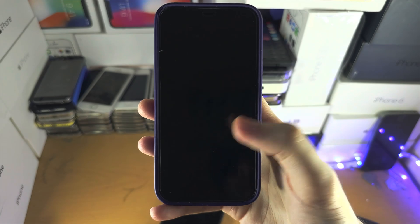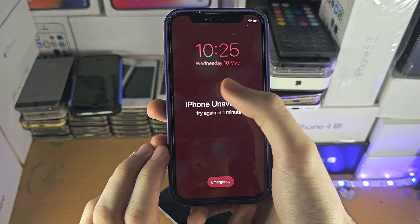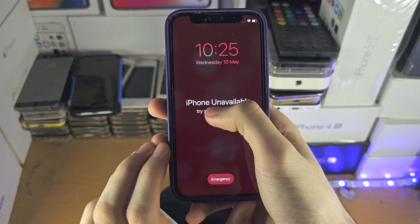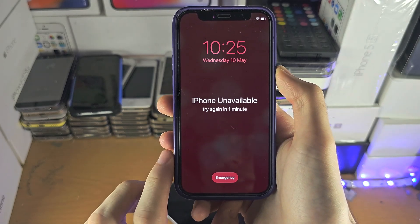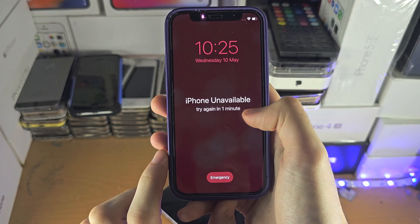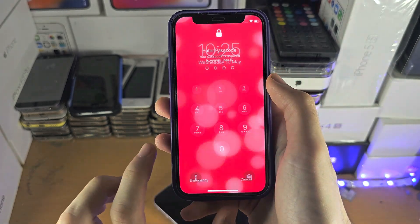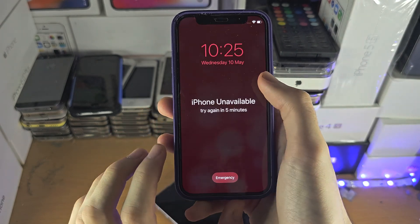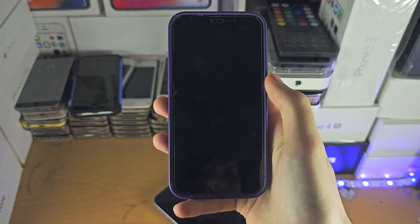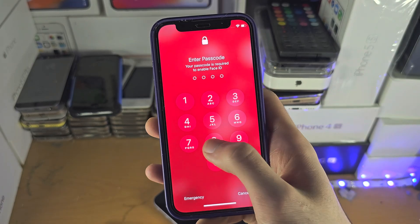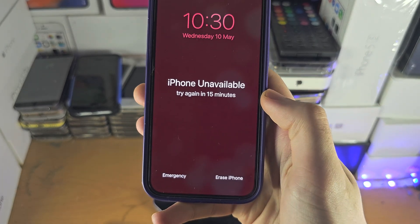The first way to reset the iPhone is this. We need to disable the device until we see 'try again in 15 minutes.' If you see 'try again in one or five minutes,' we need to wait until we can enter a passcode again, then we'll enter another passcode incorrectly. We may need to wait five minutes. Let's disable the device again, and once you see 'try again in 15 minutes,'